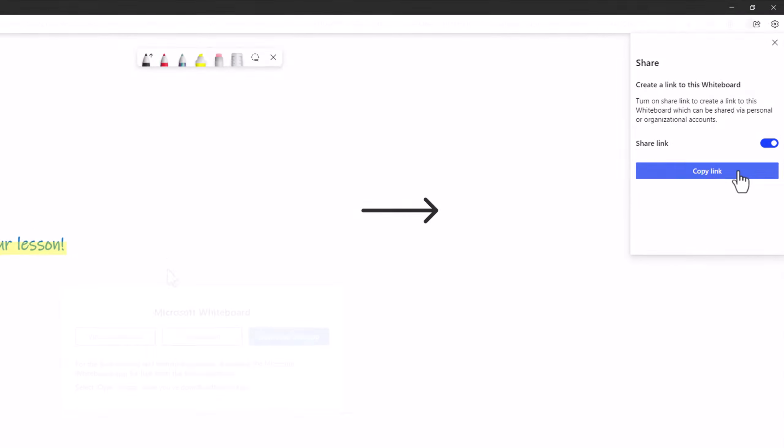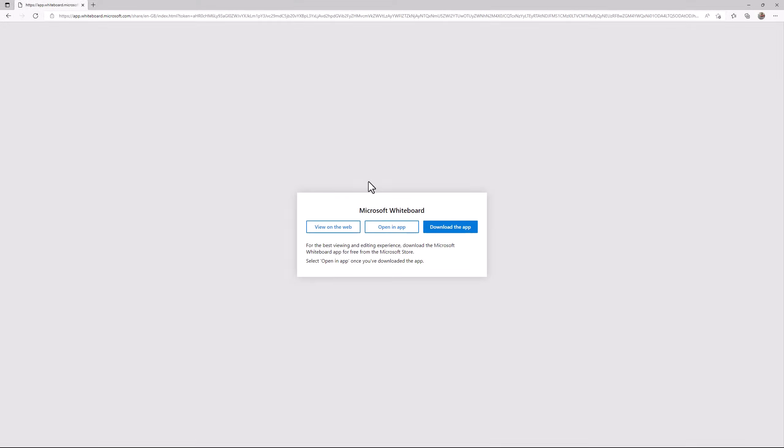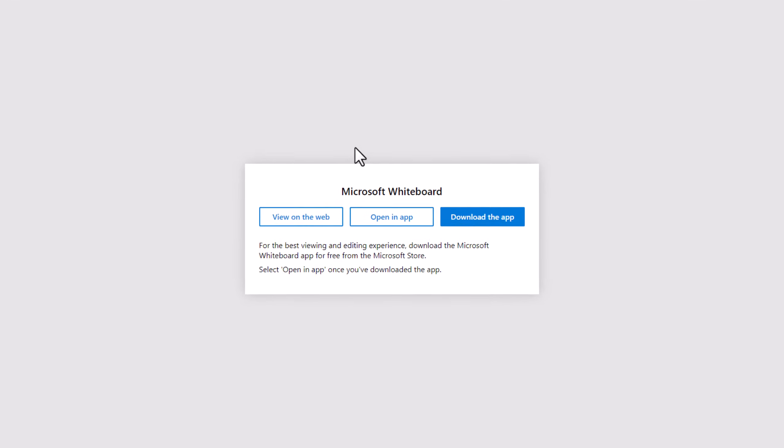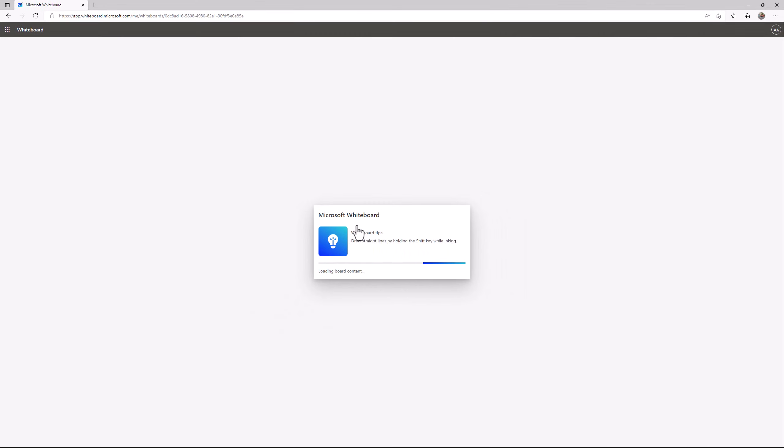When they click on the link, this is what they see. They can download the app if they want, but can still use the app by selecting View it on the web.